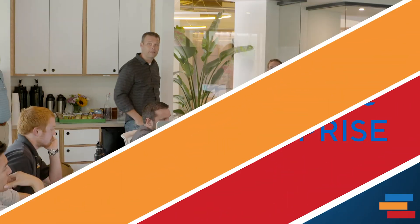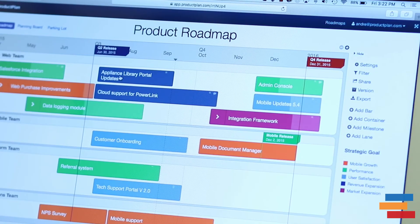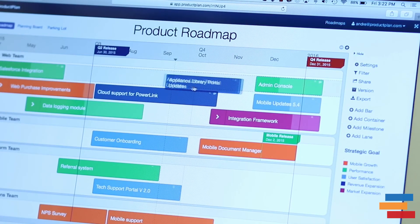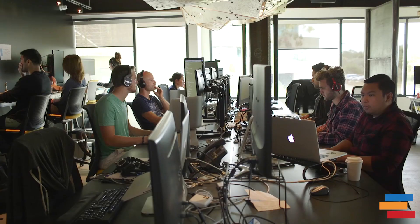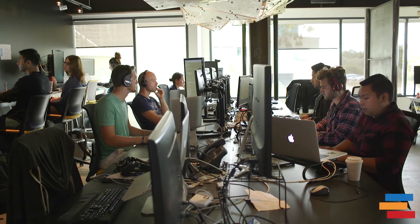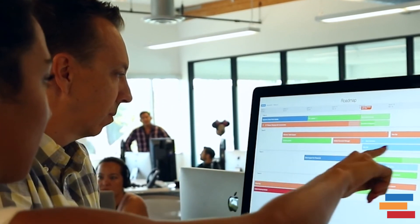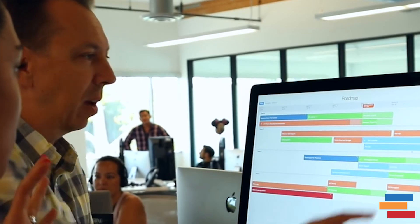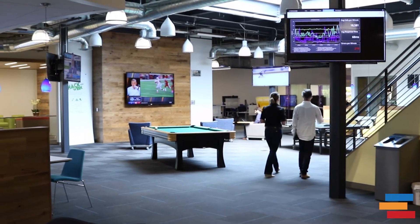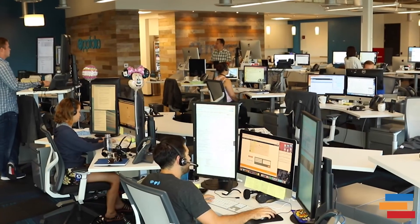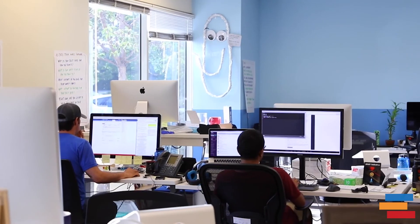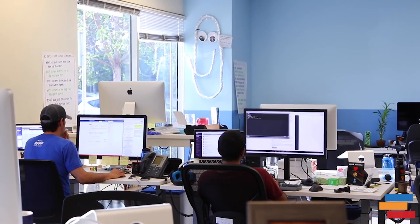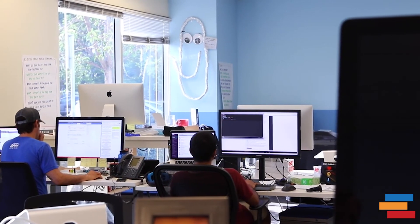ProductPlan is the fastest and easiest roadmap solution to roll out. Standardize your roadmap process across the entire organization and get your entire team started in minutes with minimal training. With our enterprise plans, you receive a custom onboarding program. Our dedicated roadmap experts will work with your team.